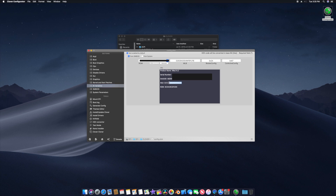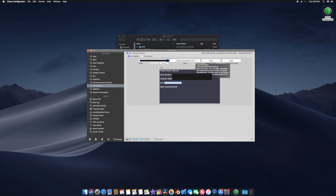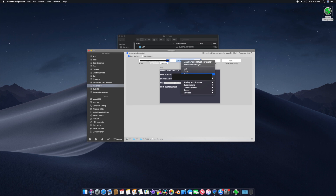After generating the ROM, you'll see the MLB value here — copy that and replace the old MLB number. If you don't have anything there it's okay, but if you have a number there just replace it with the new one. Now go to File and Save.